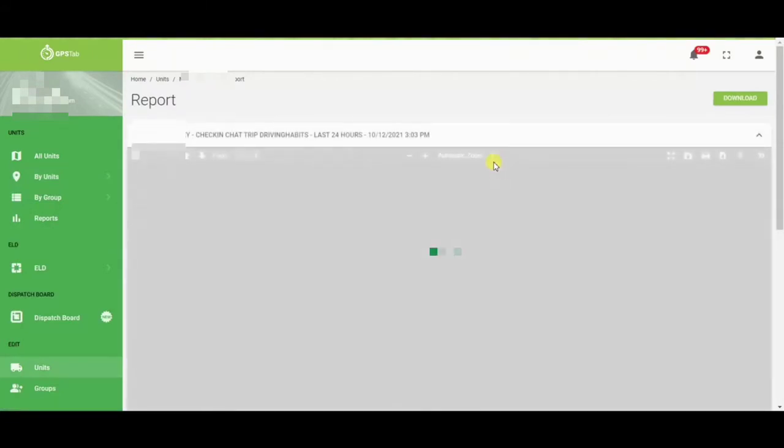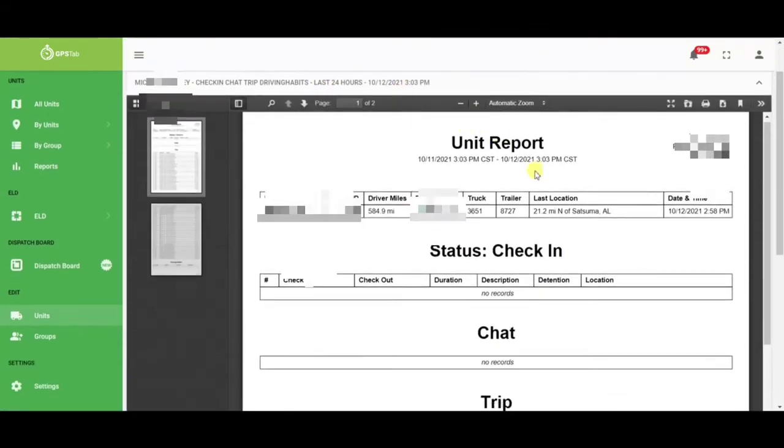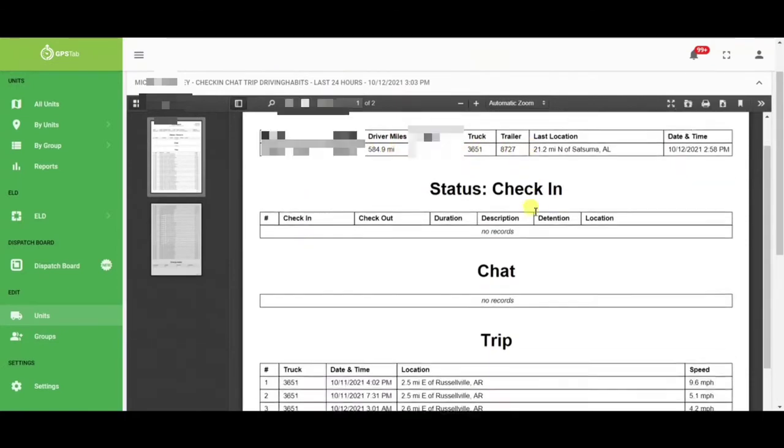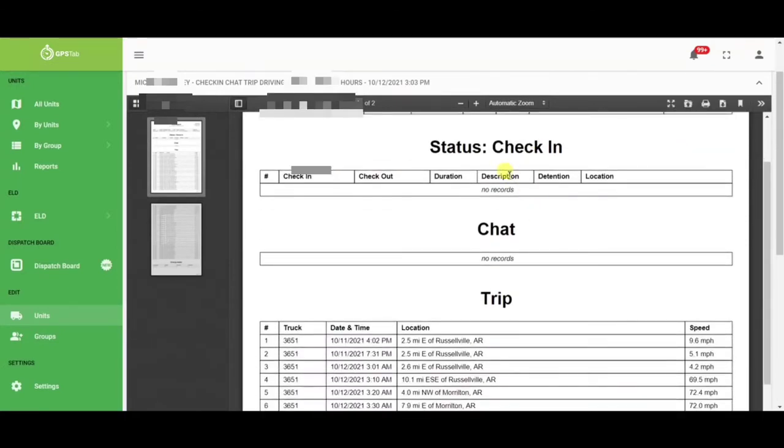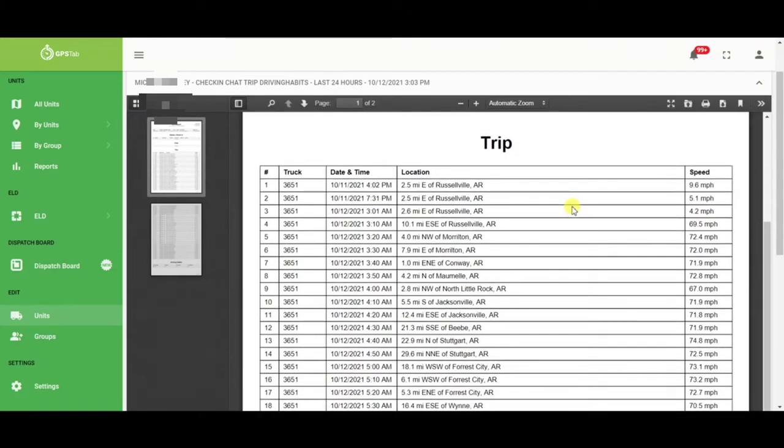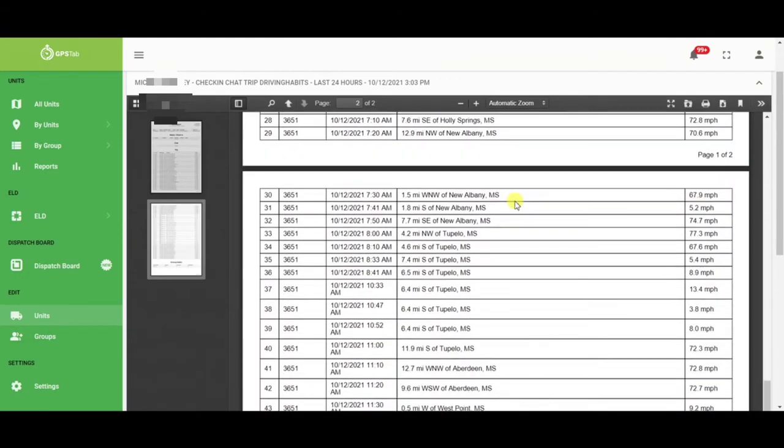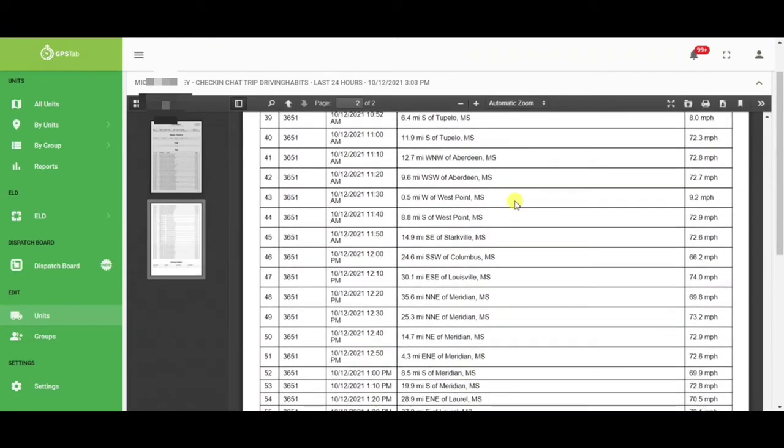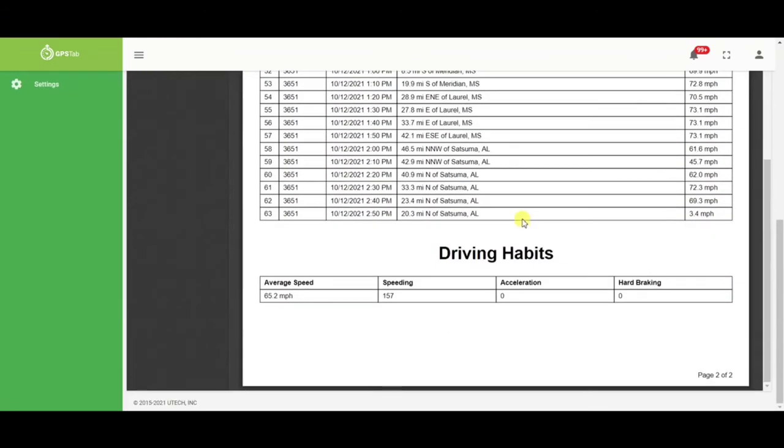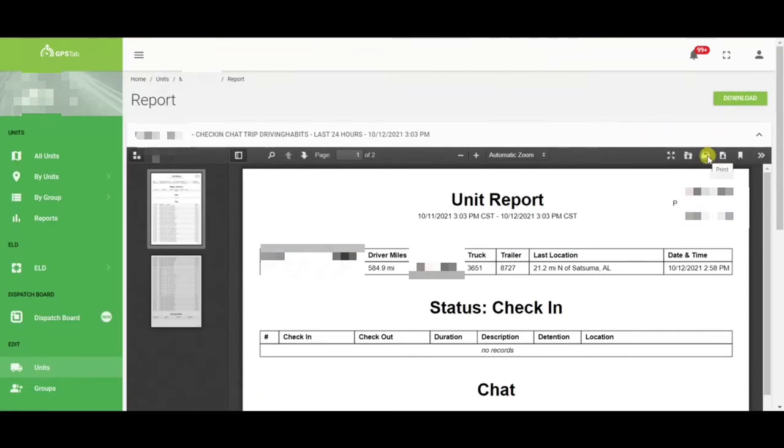Once this report generates for the last 24 hours, it will show how many miles they drove, the driver information. If they utilize check-in or any chat functionality, you would have your records here. Then you will have your trip recorded, in this case for the last 24 hours. It will also give you their average speed, how many speeding events they had, acceleration and hard braking. You will be able to download and print this report directly from your admin portal.